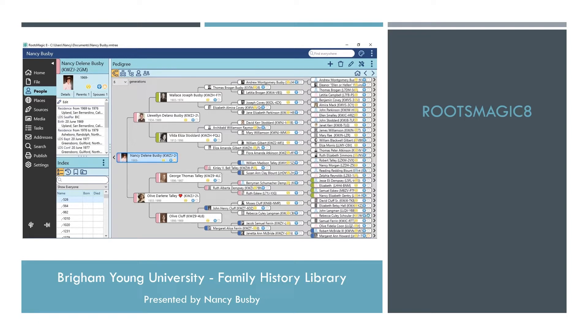If you are a RootsMagic 7 user, the first thing you need to know is that RootsMagic 8 is a new software download. It will not overwrite your RootsMagic 7 software, and it will not overwrite your RootsMagic 7 file or other versions.